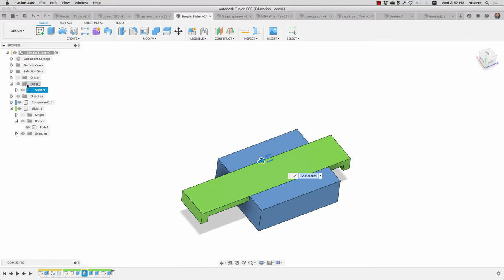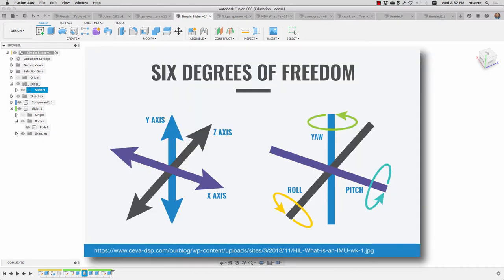And you can see there's a joints folder here in the browser, and it contains my slider joint. Before we talk about how to create joints, let's just talk about what a joint actually is. If you remember, we have six degrees of freedom, right? So we have three axes, the x, the y, and the z in our 3D world.